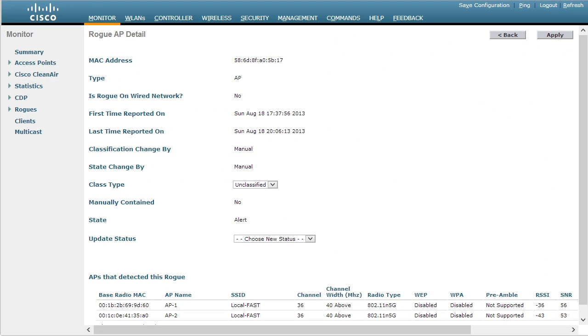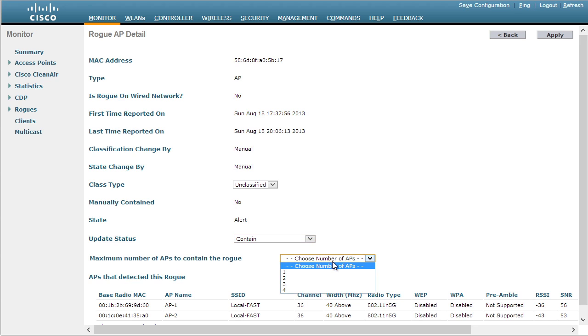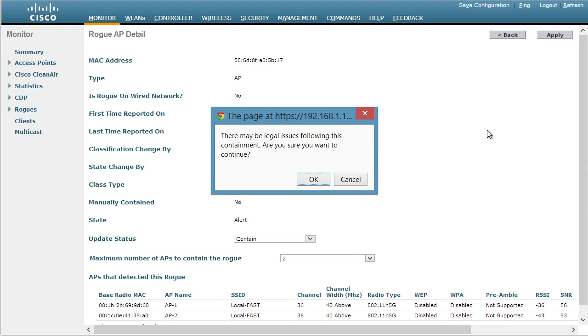Looking at the details of this rogue AP, all we need to do is go under update status and say I want to change this to contain instead of alert. Now the question is, how many access points should we use to go ahead and deal with that containment? Well, I only have two access points that are currently able to see the rogue device. So if I wanted to use both of them to send the deauth messages, I'd simply say two, and then we'd simply click on apply to make that change. It gives us a little warning saying this could be illegal. But because it's my own access point, I am going to click on OK.